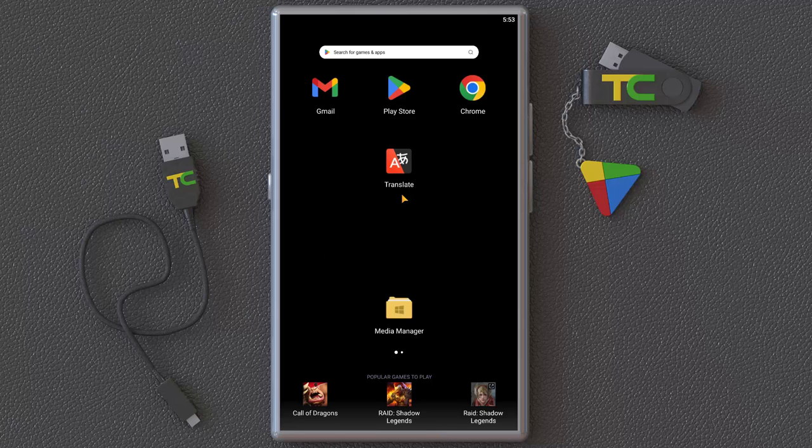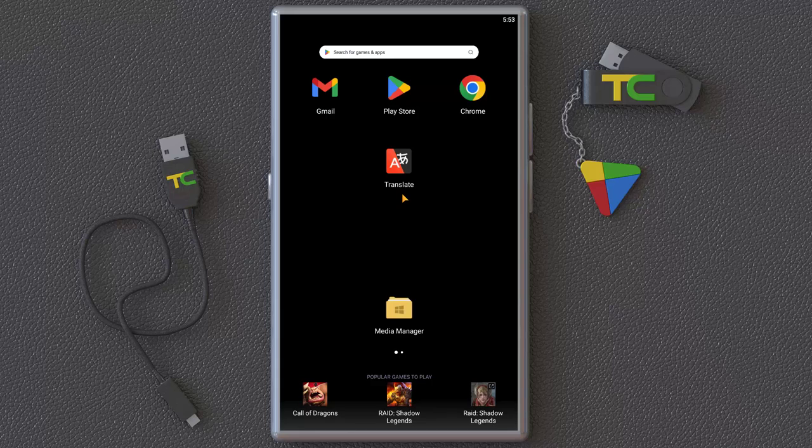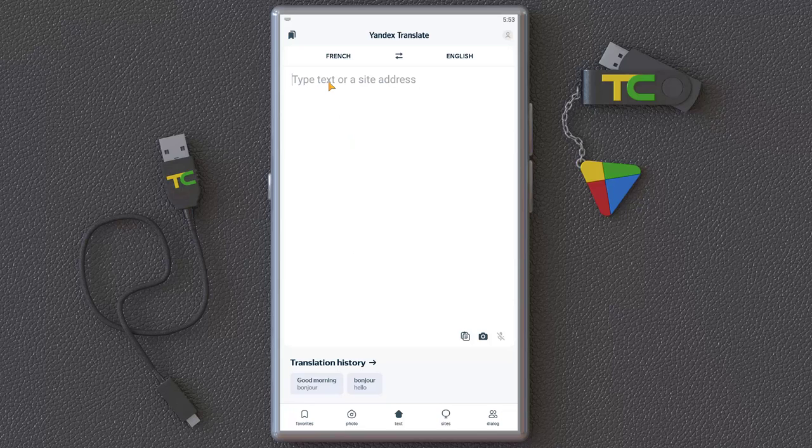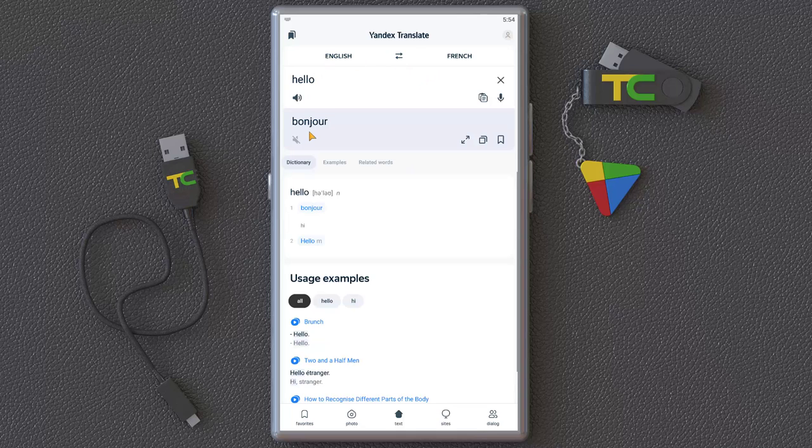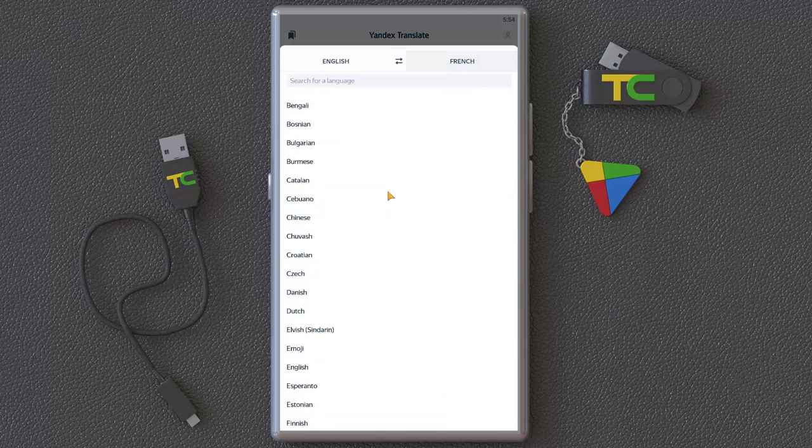I want to introduce an interesting application for people who are going to travel a lot. It's the Yandex Translate. It has interesting abilities and features. First, you can translate text. You can type any text and translate it to any language, for example, English to French.